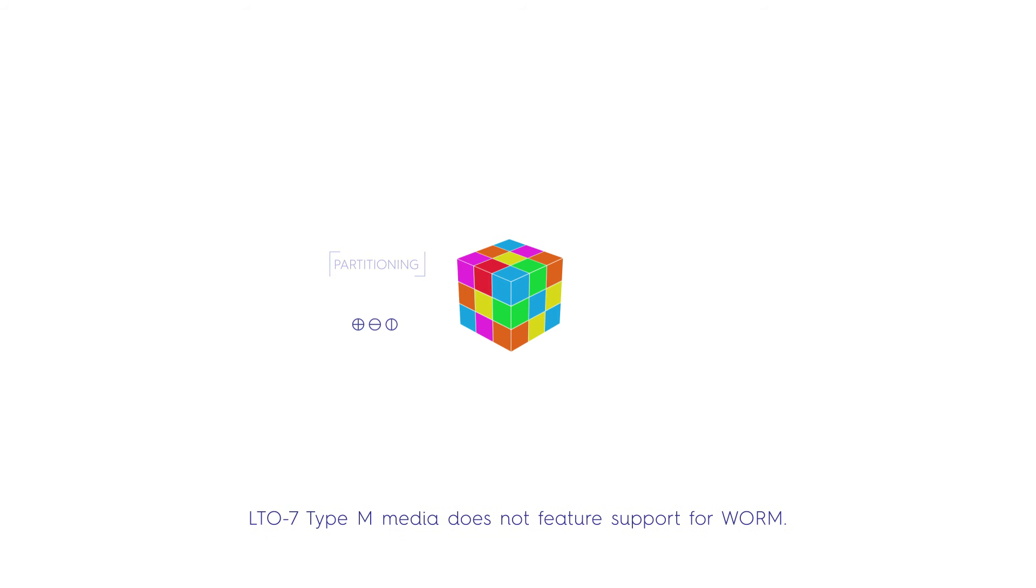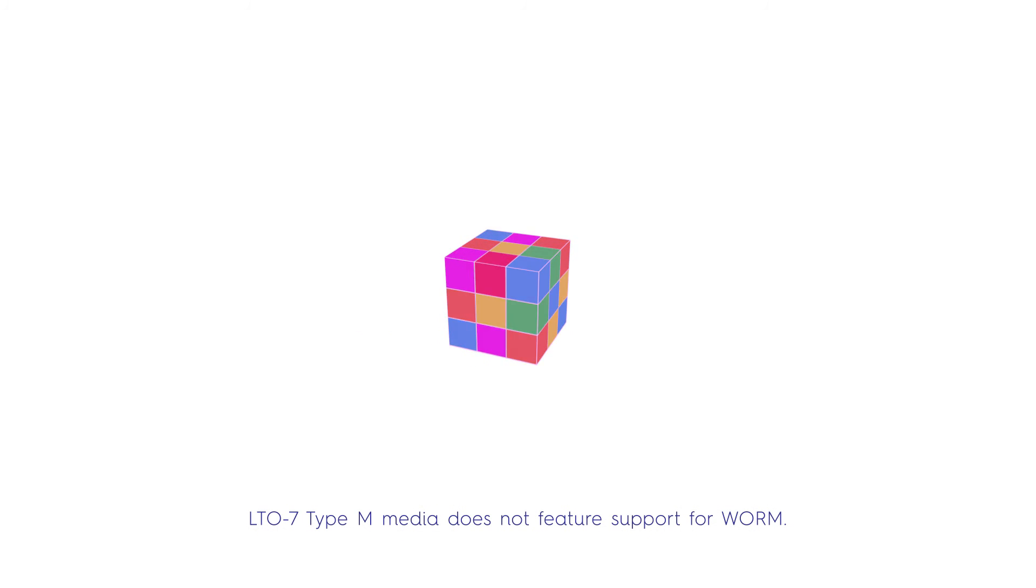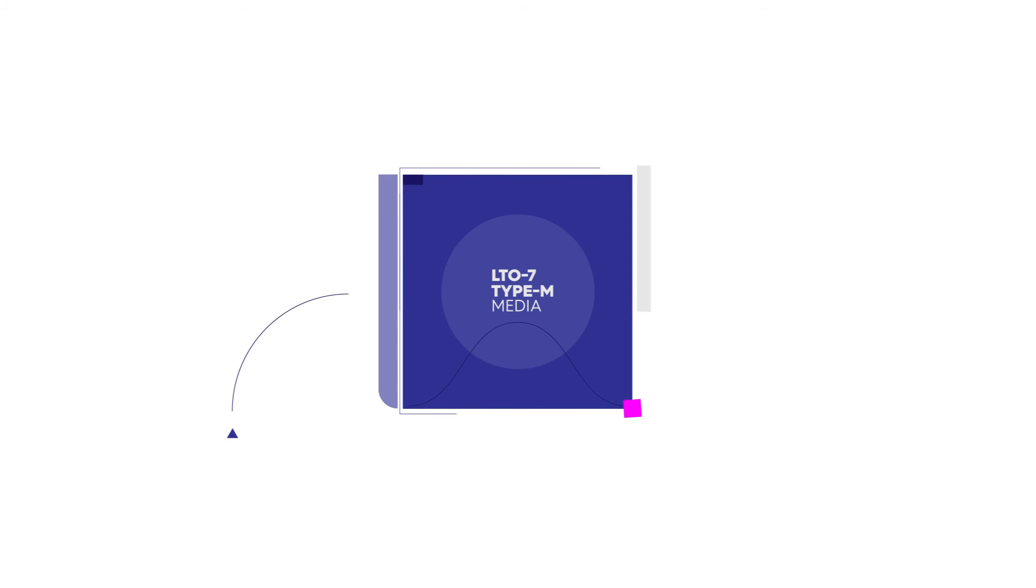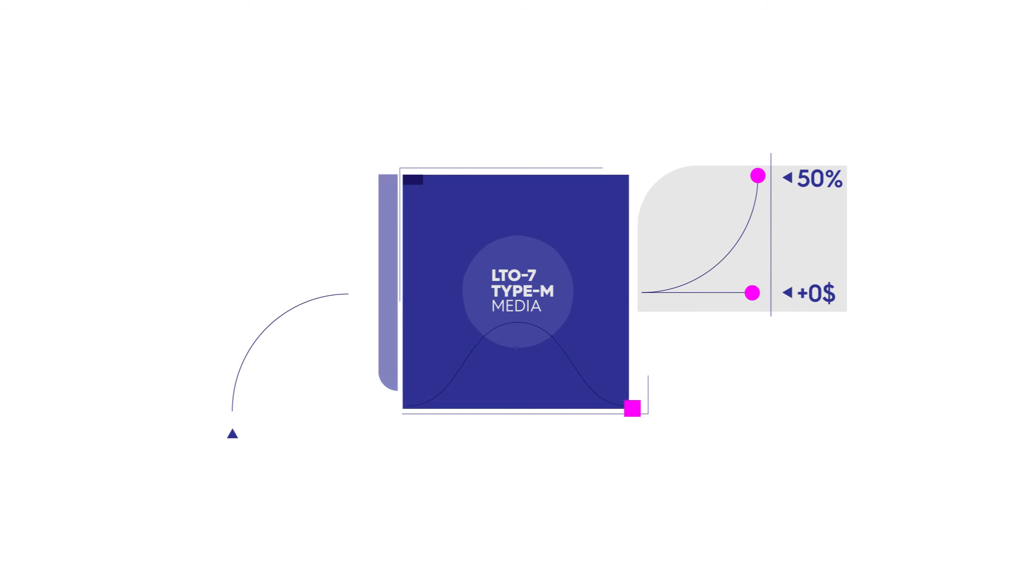So what's the bottom line? With LTO7 Type-M Media, customers will benefit from 50% more storage capacity for the same price.